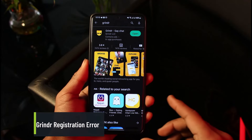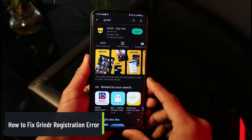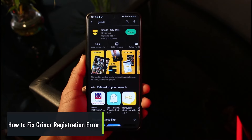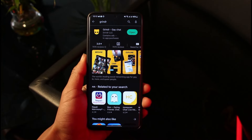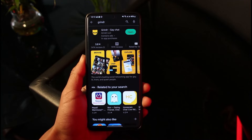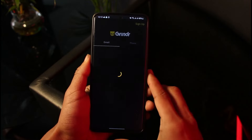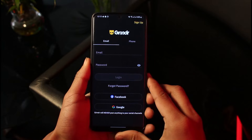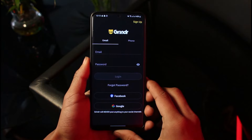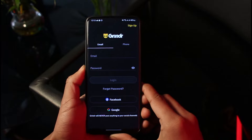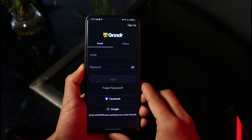How do you fix Grindr's registration error? Hey everyone, welcome back to our channel. In this video I'll show you how you can fix Grindr's registration error. You might be trying to create an account on Grindr, or trying to sign up using your phone or email, but somewhere in between you get some kind of registration error and you're not able to complete your sign-up.